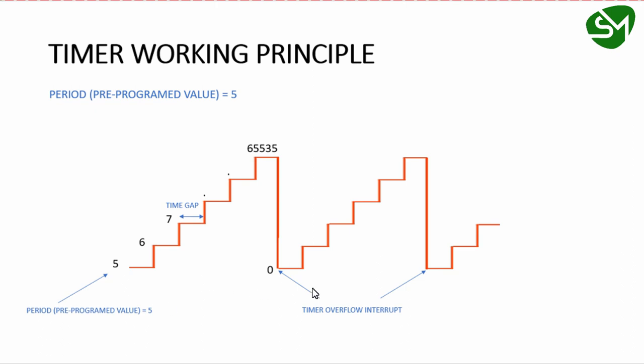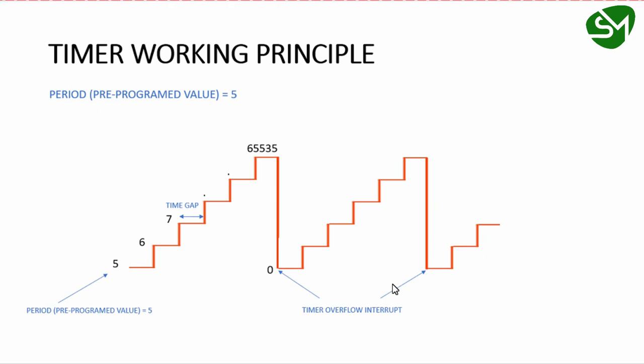For now, remember that whenever timer rollover happens, the timer overflow interrupt will interrupt the processor. This interrupt will be triggered repeatedly when the timer rolls over from the maximum value to the period value. Until the timer is stopped, this interrupt will occur repeatedly with each rollover.